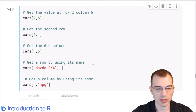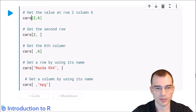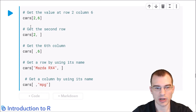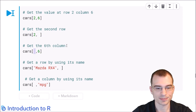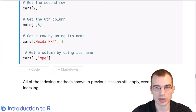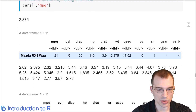If you want a specific value in a data frame, you use brackets with comma-separated values. Here we're getting the value at row 2, column 6. You can also get an entire row by specifying a row number with no column value, or an entire column by leaving the row blank. You can use names instead of index numbers — for example, getting the row for 'Mazda RX4' or the whole MPG column.